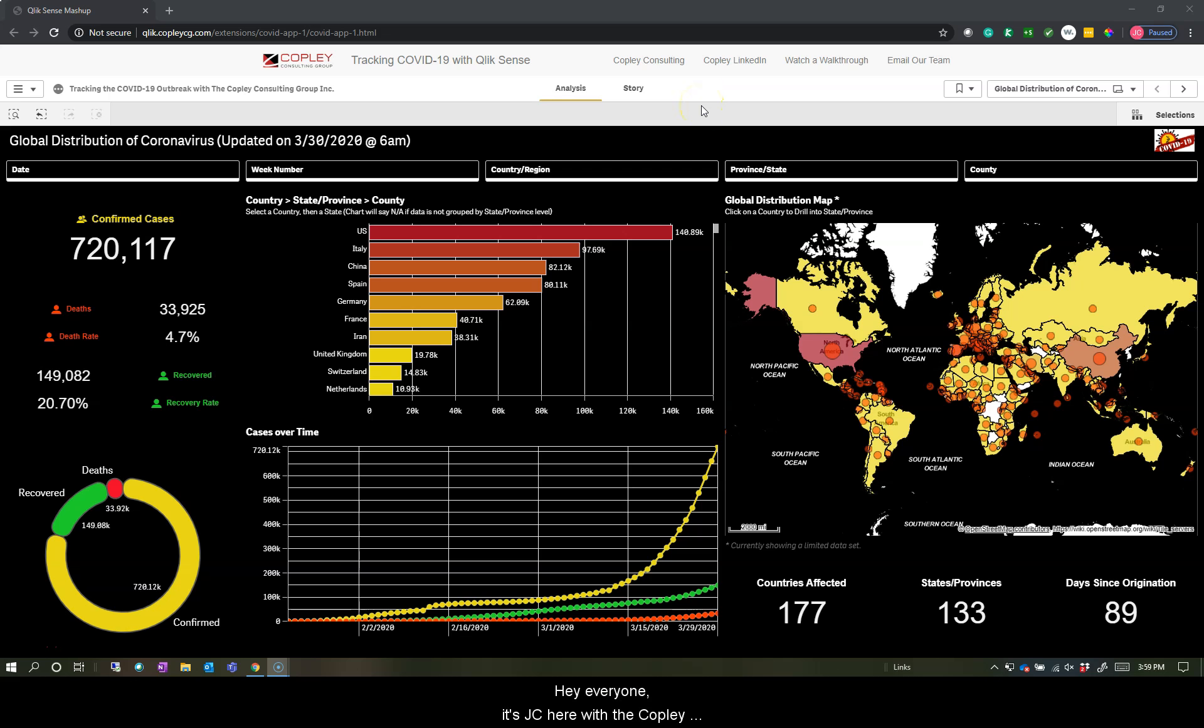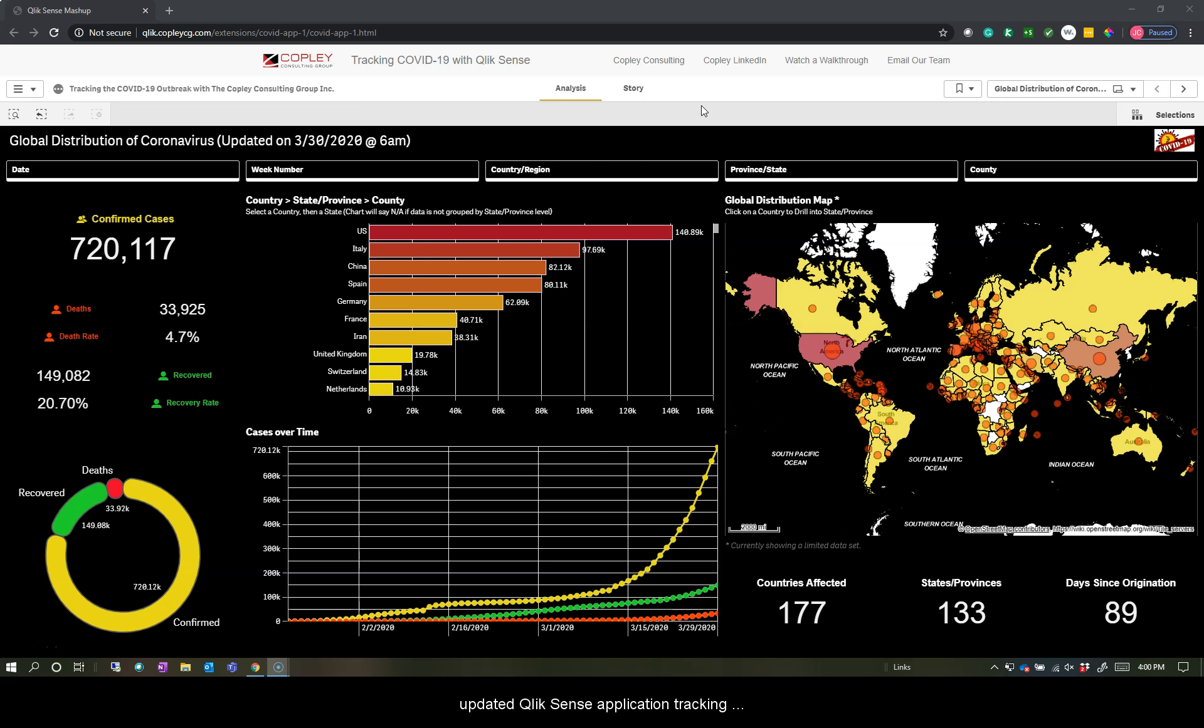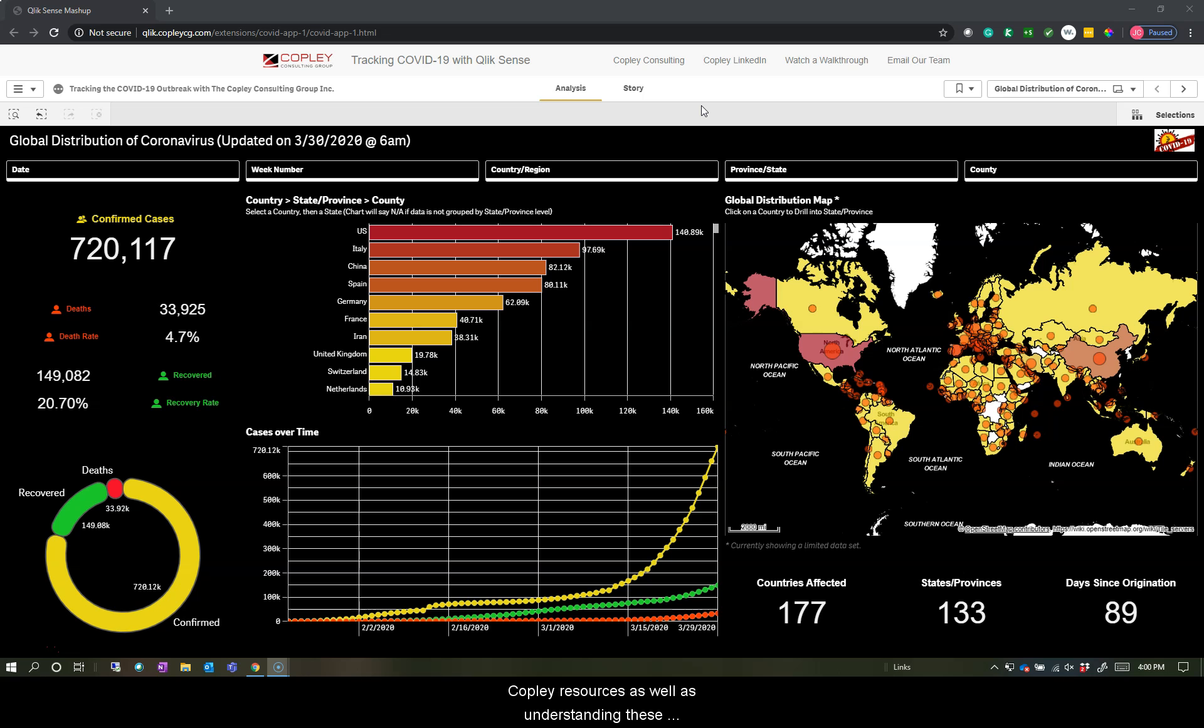Hey everyone, it's JC here with the Copley Consulting Group, and today I'm going to walk through our updated Qlik Sense application tracking COVID-19 both across the United States and globally. We have a lot of new changes that we're proud to announce, along with some Copley resources, as well as understanding these visualizations. So let's get started.